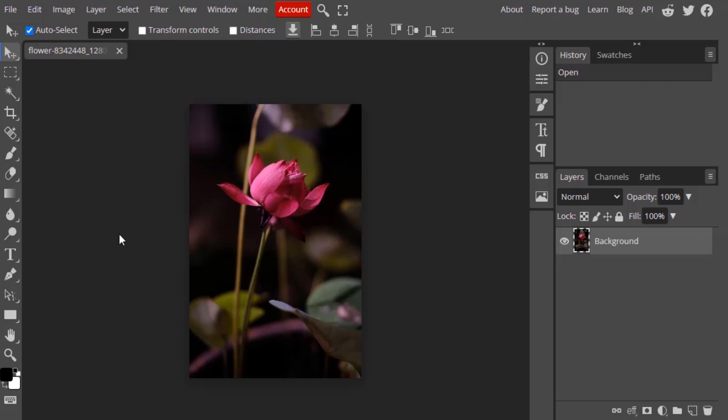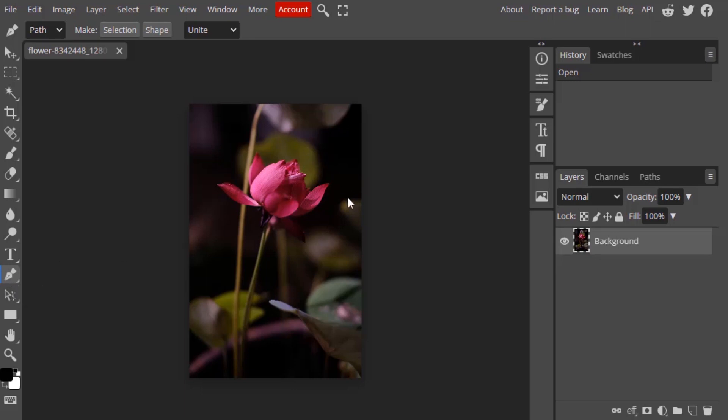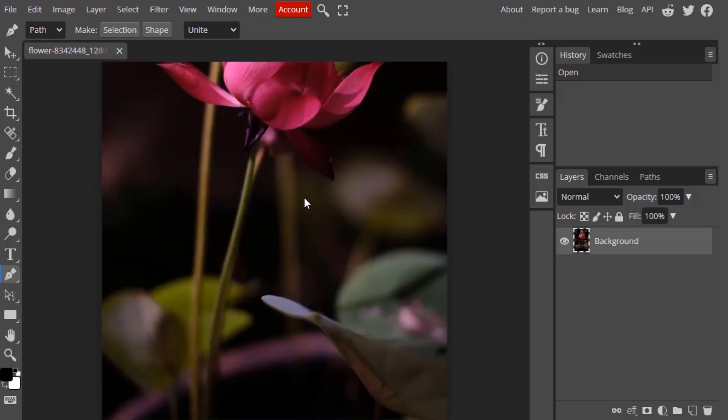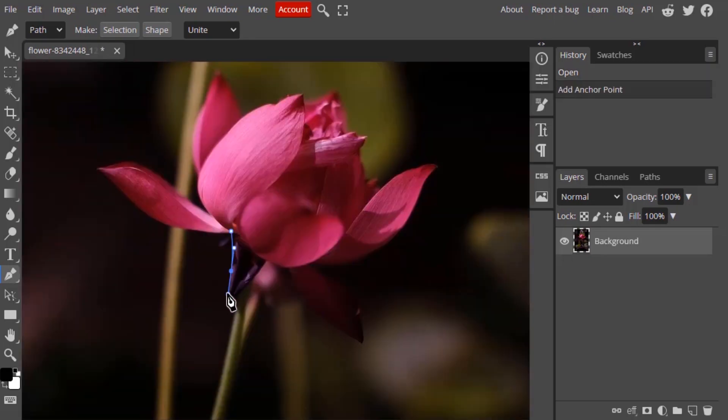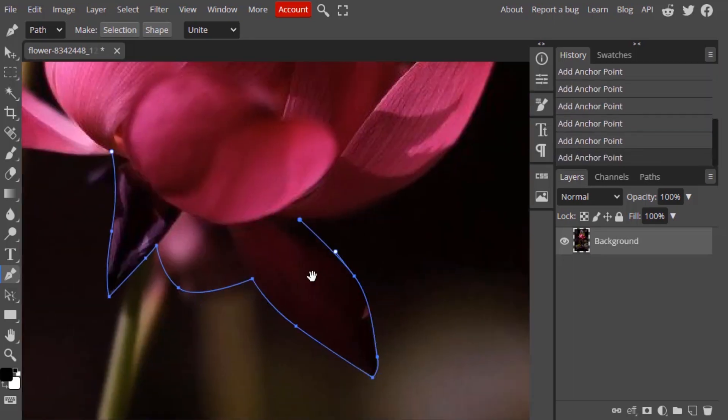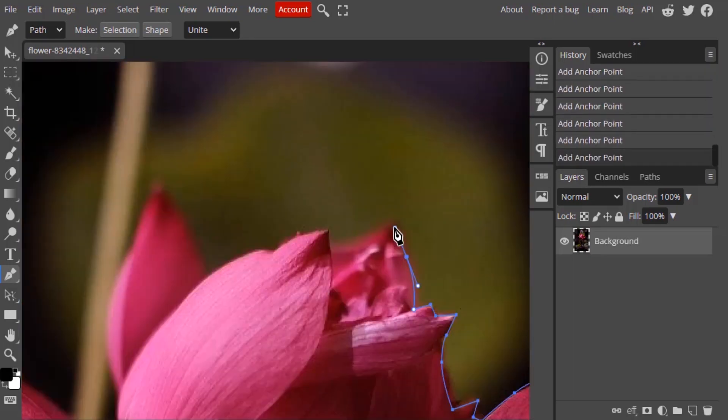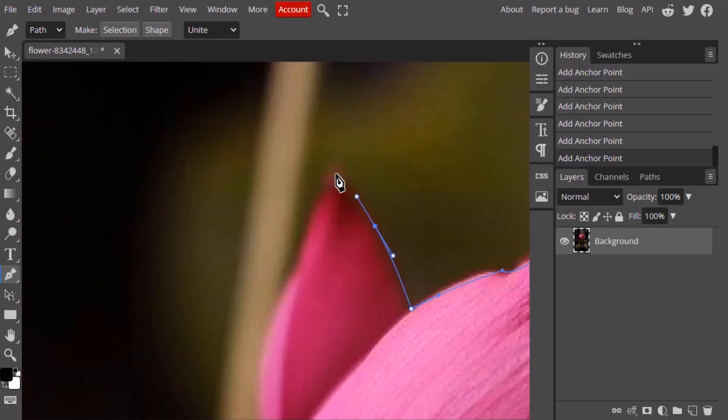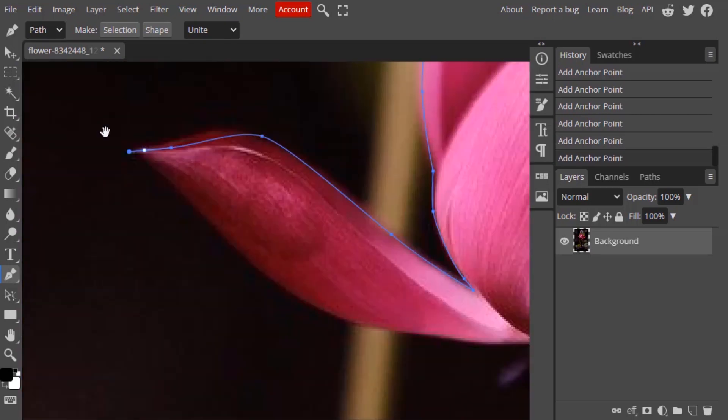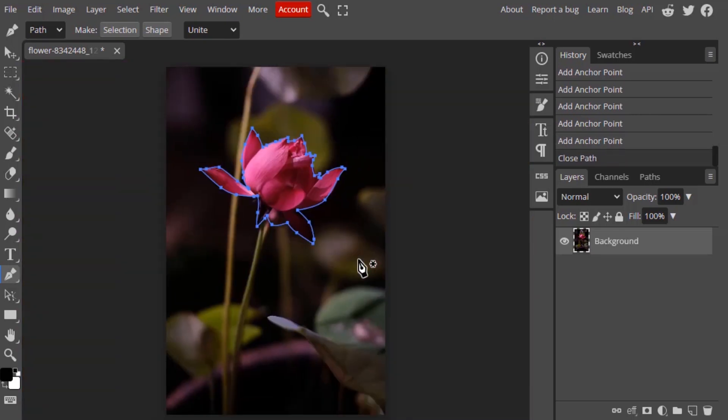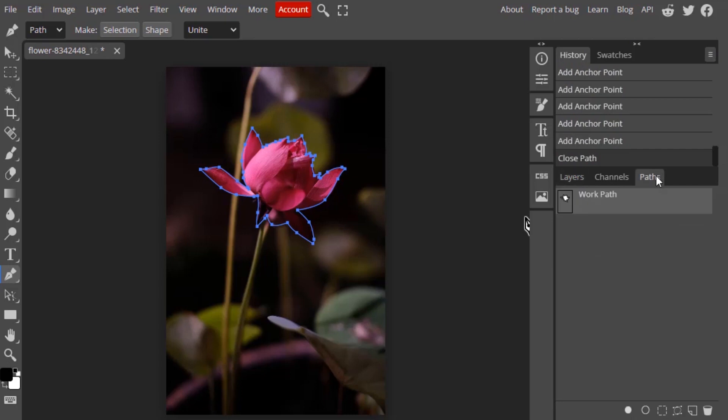To do that, first mask out this flower from the image. So I'm going to mask out using the pen tool. I'm going to select the pen tool and I'm going to draw the path around the flower.